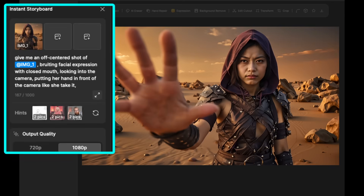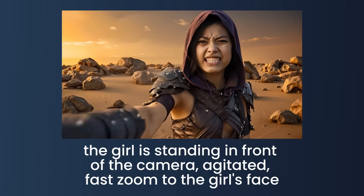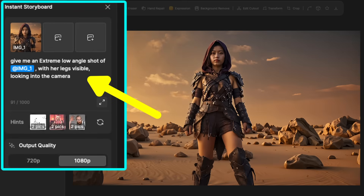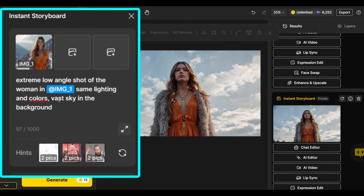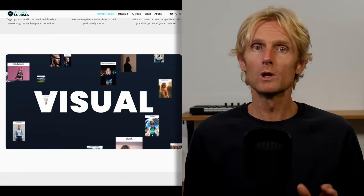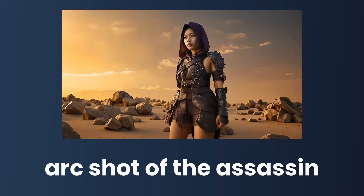For the next image, I wanted to create an off-center shot, and the AI model responded really well to that keyword. To add more liveliness, I included brooding facial expression, looking into the camera, putting her hands in front of the camera like she takes it. For the camera prompt, I used: the girl is standing in front of the camera, agitated, fast zoom to the girl's face. This shows how well ONE 2.2 handles facial expressions and emotions. Here I created an extreme low angle shot and added her legs are visible, which helps emphasize the low angle shot. Another technique if you don't want the legs visible is to add something like vast sky in the background to create a steep extreme low angle shot — these prompting techniques are key to guiding the camera correctly. In my ultimate prompt toolkit, we've written over 30 pages on getting the right shot angle, and it includes 1000 plus visual keywords all in one place, currently available for just $15 with discount code DM45. For the video prompt, I used arc shot of the assassin. I also tried keywords like orbiting around, but the ONE 2.2 model didn't seem to respond well to that.